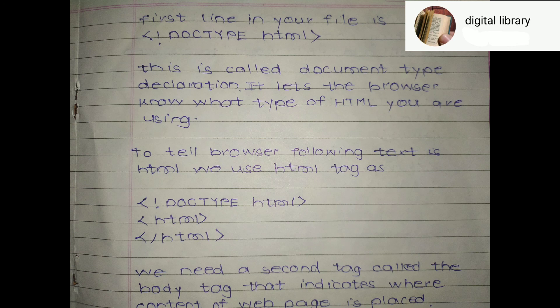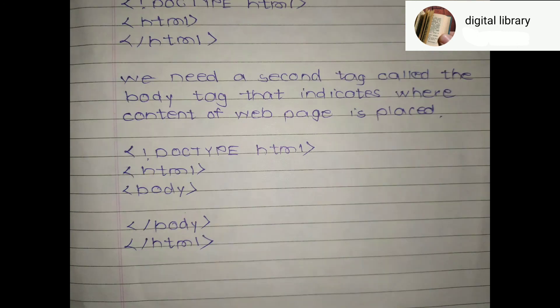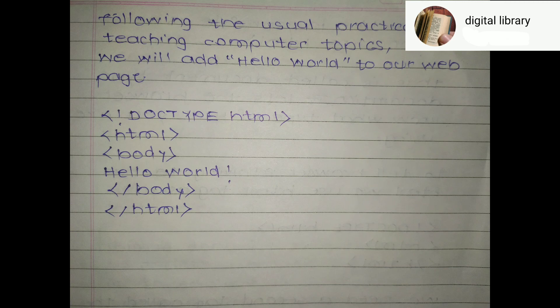To tell the browser the following text is HTML, we use HTML tags: DOCTYPE HTML, then the opening HTML tag, and a closing HTML tag. We also need a body tag that indicates where the content of the web page is placed: DOCTYPE HTML, HTML, body, then closing body and closing HTML. Following the usual practice in teaching computer topics, we will add 'Hello World' to our web page: DOCTYPE HTML, HTML, body, Hello World, closing body, closing HTML.